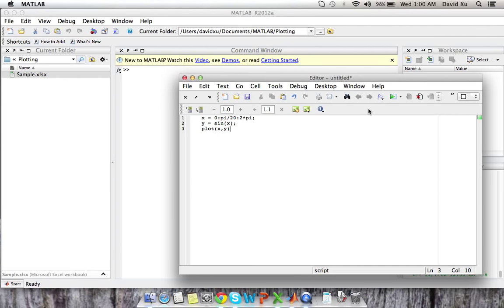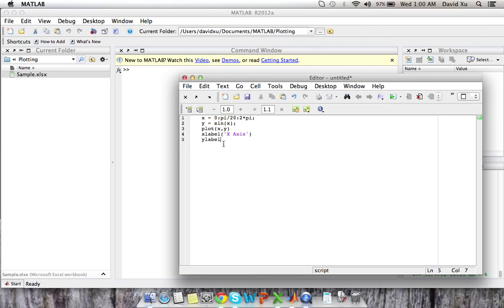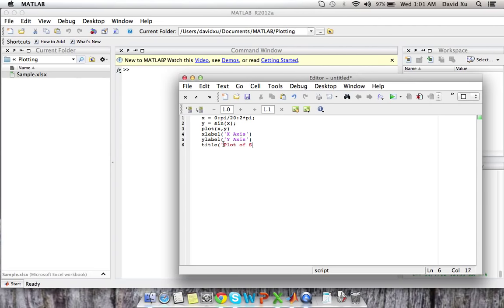From this point we can, this will just generate a graph for us. But we can also specify the labels while we're here. So if we use the function xlabel, we can specify the label, and we'll just call it for now x-axis. And same thing for ylabel, call it y-axis. And then we can also specify the title of the plot. And we're going to say it's plot of sine x.